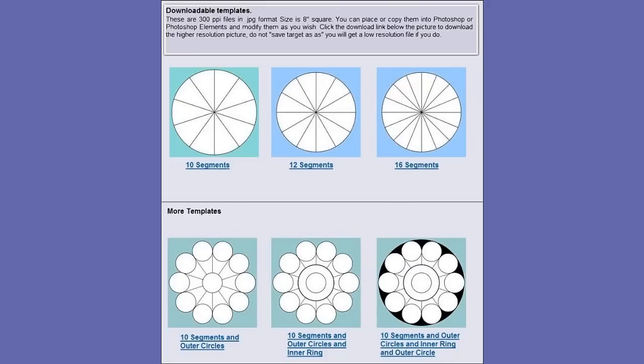I have made available some completed templates for 10, 12, and 16 segmented circles. These pictures are 300 pixels per inch. They can be downloaded at my website for free. See the description area of this video for the link.